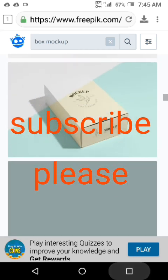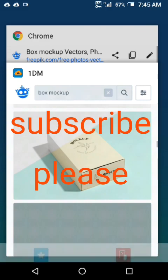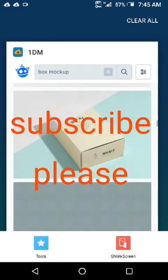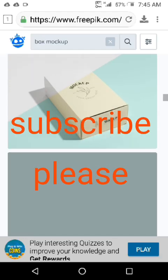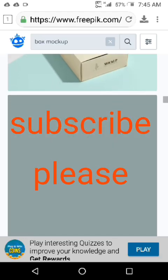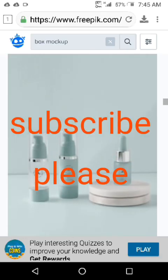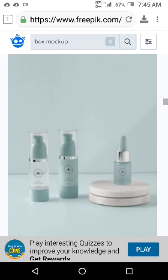Please share my video and subscribe to my YouTube channel, Learning School, where you can find some helpful material like this. Thank you.